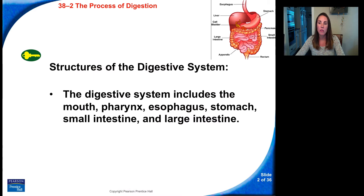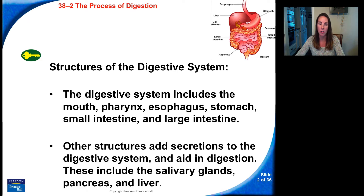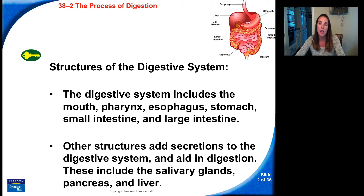Some structures of the digestive system include the mouth, the pharynx, the esophagus, the stomach, the small intestine, and the large intestines. Other structures add secretions to the digestive system and aid in digestion. These include the salivary glands, the pancreas, and the liver.